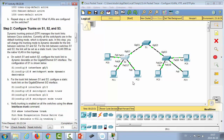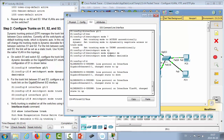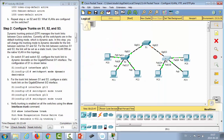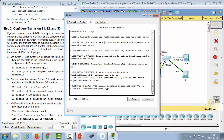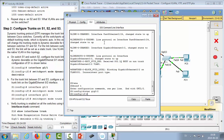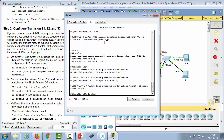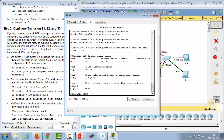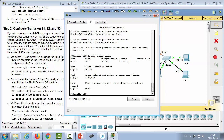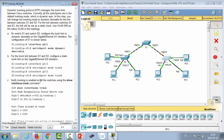For the link between S1 and S3, we configure a static trunk link on the GigabitEthernet 0/2 interface. On switch 1: interface GigabitEthernet 0/2, then switchport mode trunk. Then on switch 3: configure terminal, interface GigabitEthernet 0/2, switchport mode trunk. We can verify with 'show interfaces trunk' and see that GigabitEthernet 0/2 has mode 'on' and status is 'trunking'.